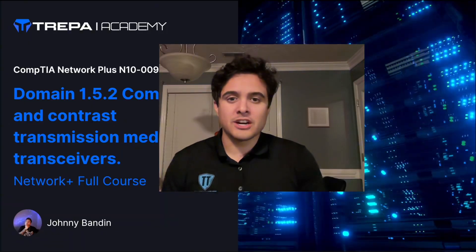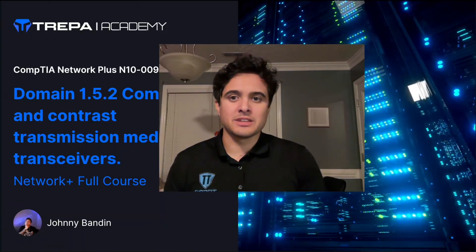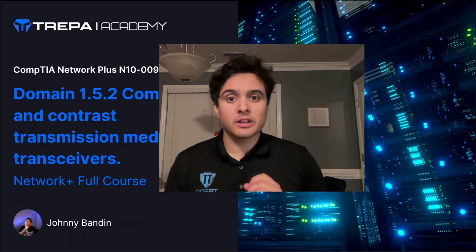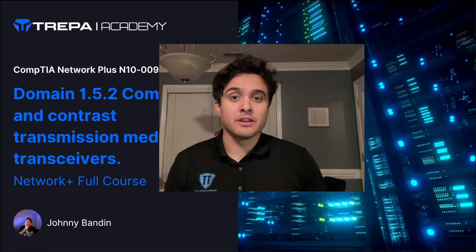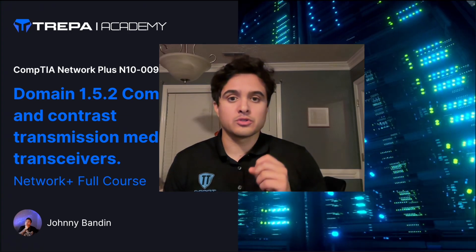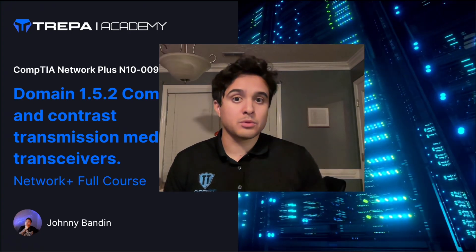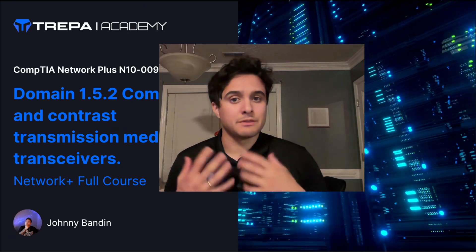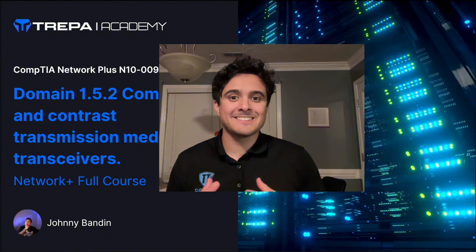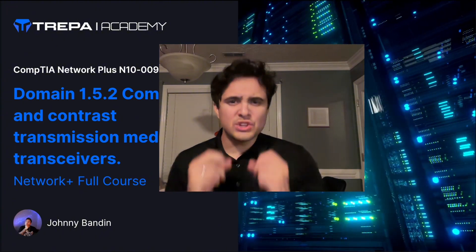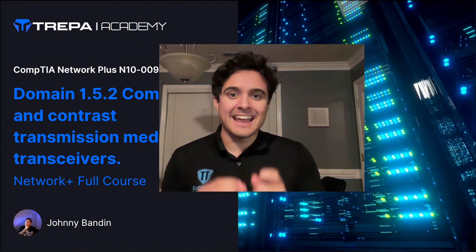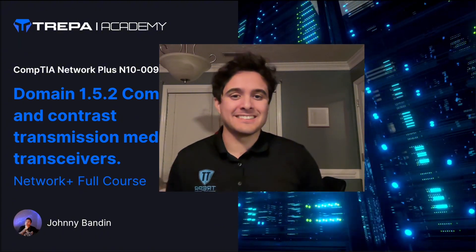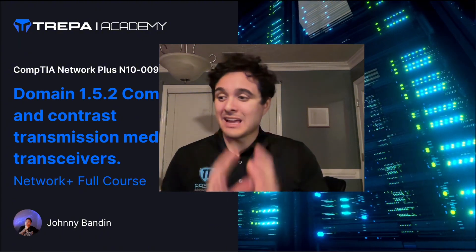What's going on everybody, Johnny Bannon here at Trepit Technologies. We're going to finish up Domain 1.5 by going over transceivers and protocols, different form factors, and connector types.